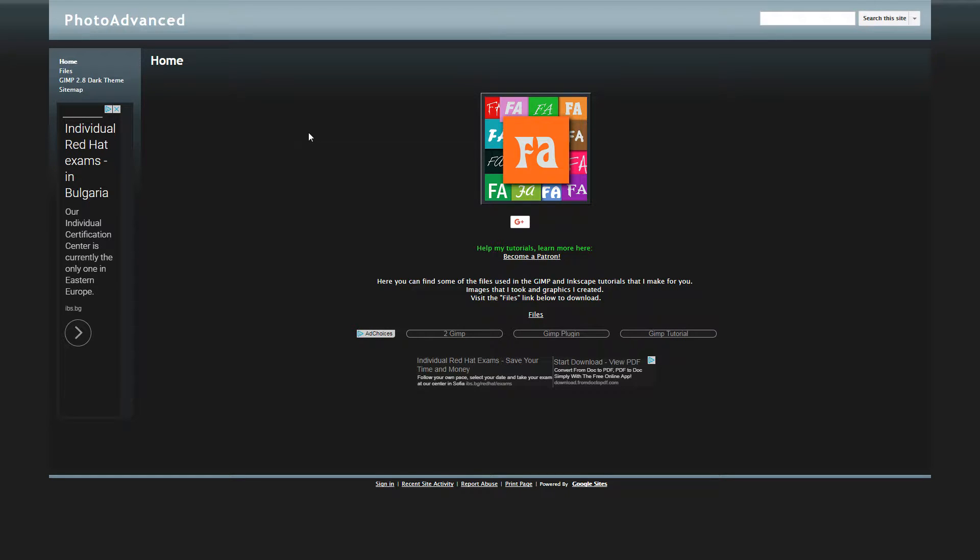Hi, in this video I'll show you how to quickly get a dark theme for your GIMP 2.8. I'm here at my Google site,